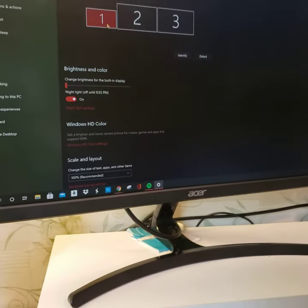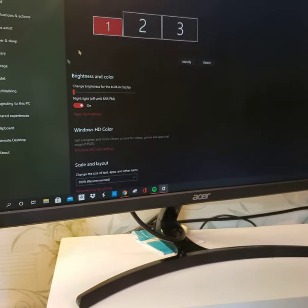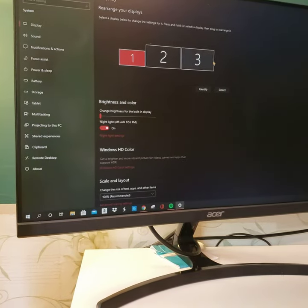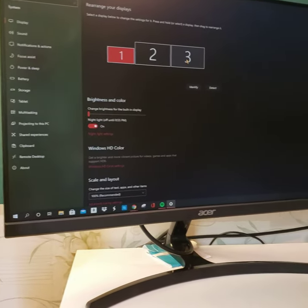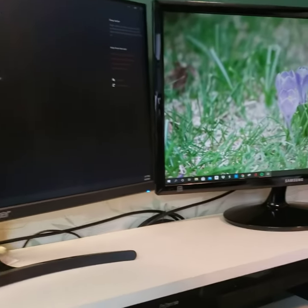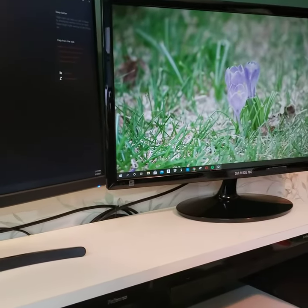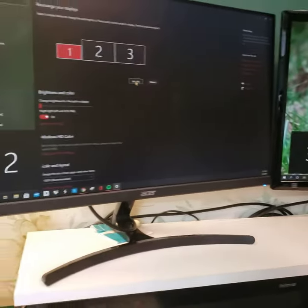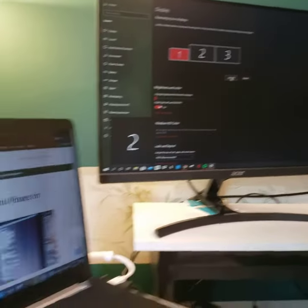So now as you can see, if I scroll up, I have one here which is the laptop, number two which is the middle monitor, and number three which is the other monitor right here. If you click Detect, you can see the numbers.